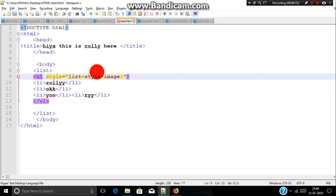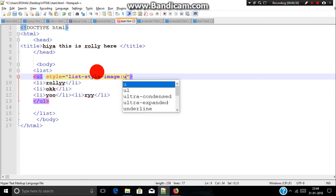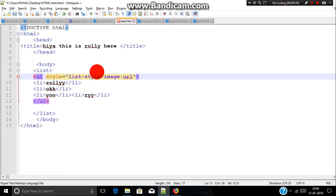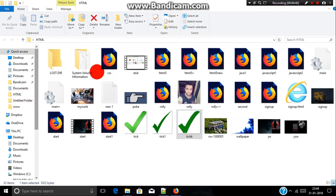Then we need to include a single quote, a colon, then a url. Then inside parentheses we need to include the image name which you want to include. Say I want to include this tick.